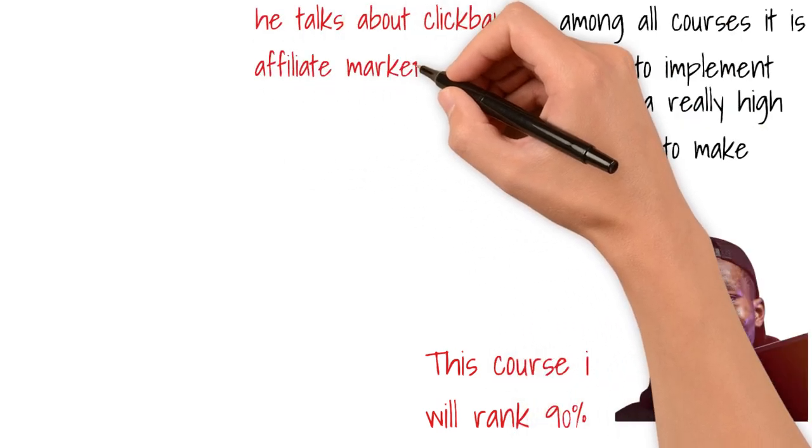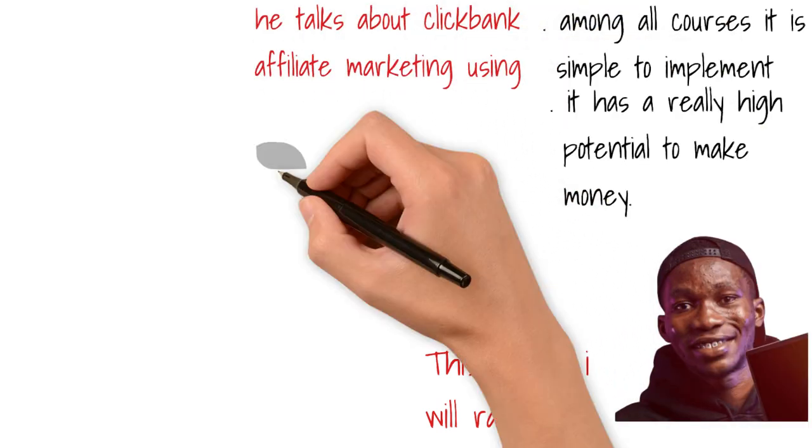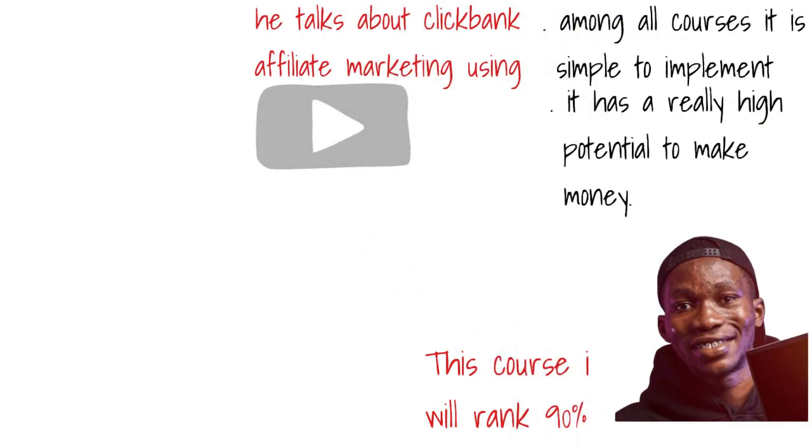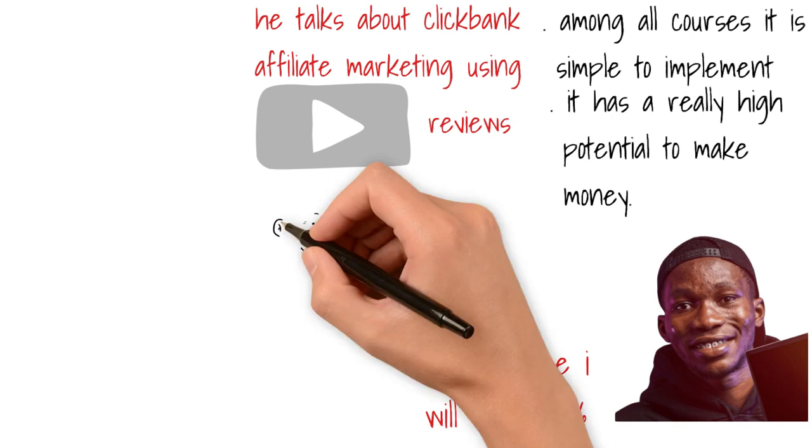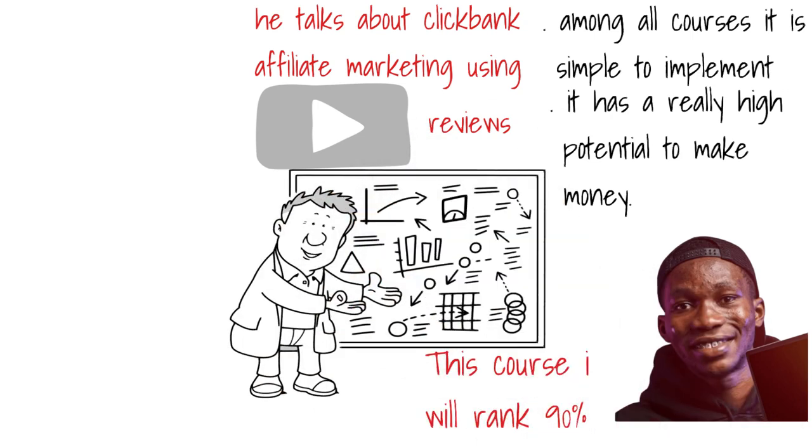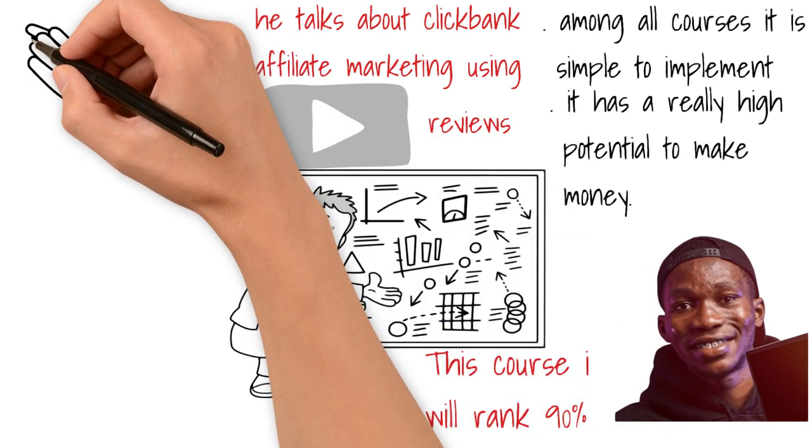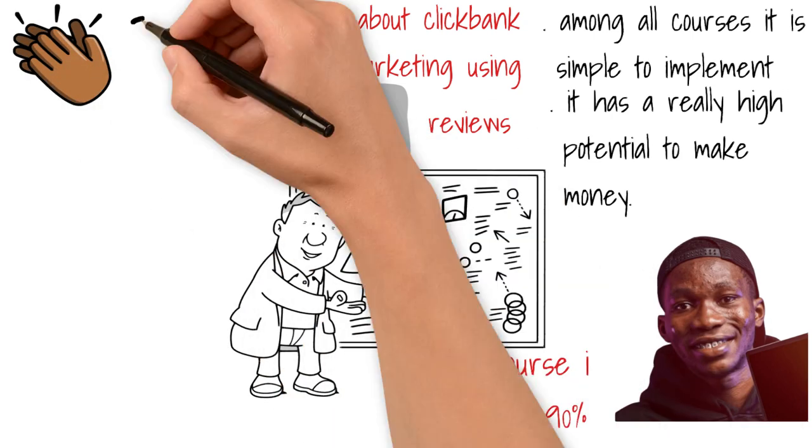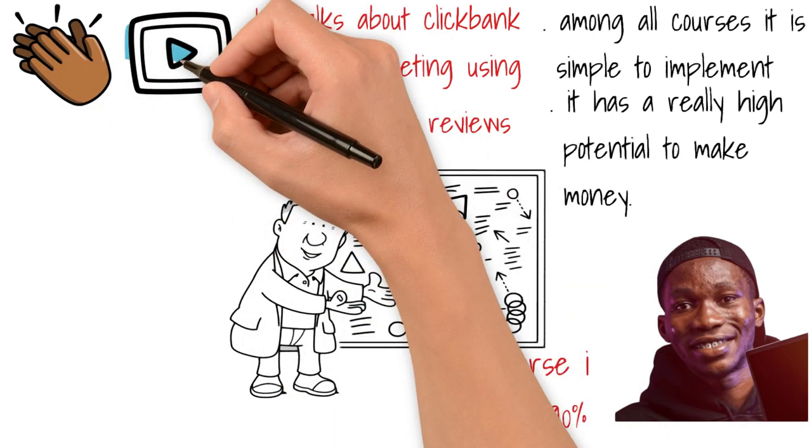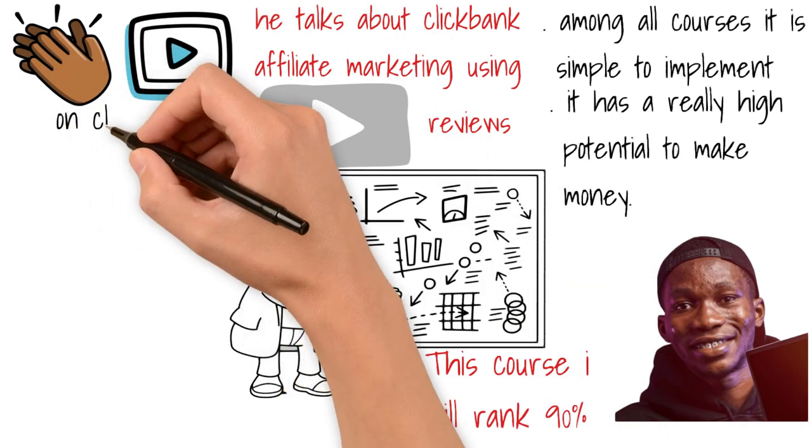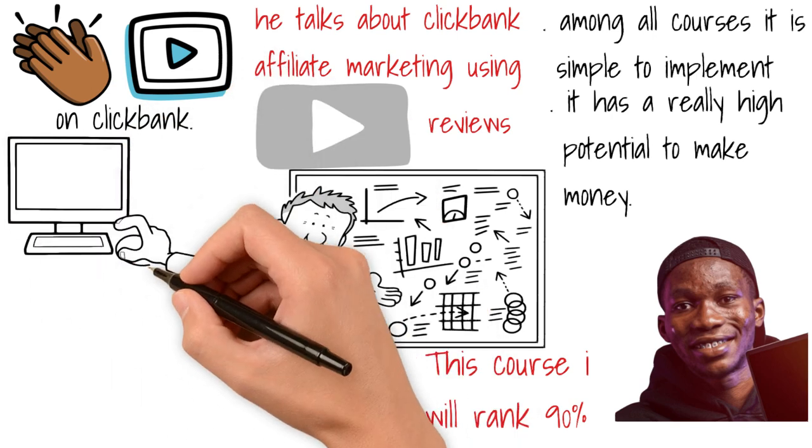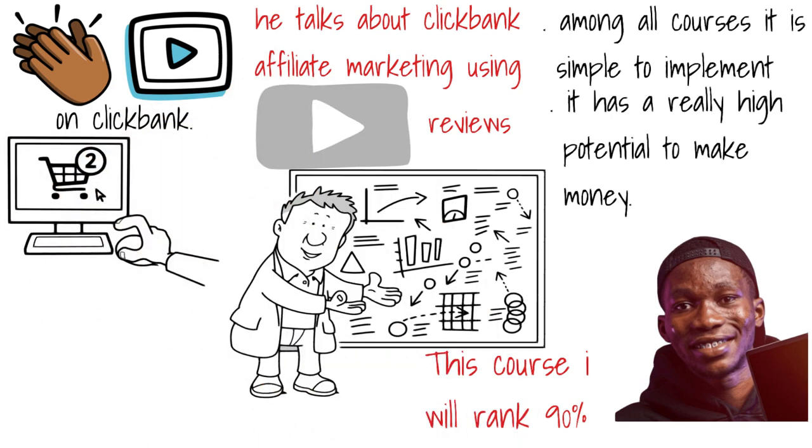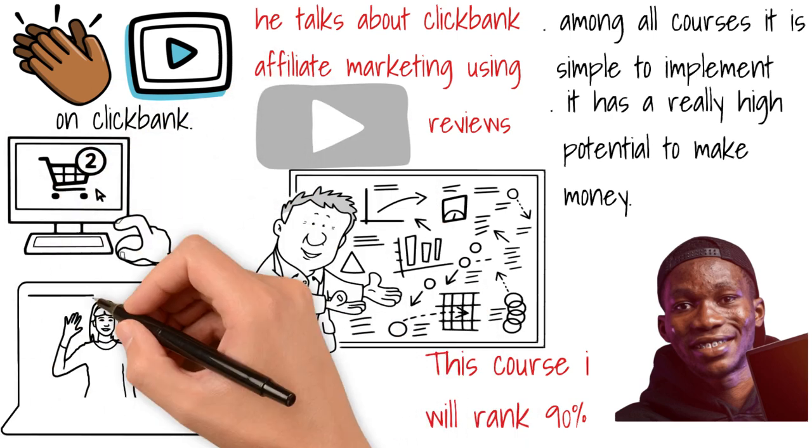So on this course he talks about ClickBank affiliate marketing using YouTube reviews. The benefit of this strategy is that there are only a handful of review videos on specific products on ClickBank, for example. And then everybody who clicks your review is already a potential buyer.